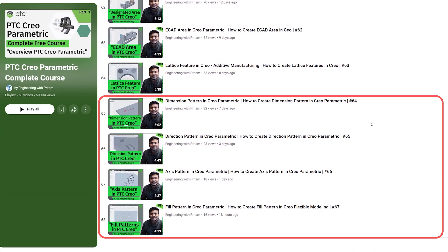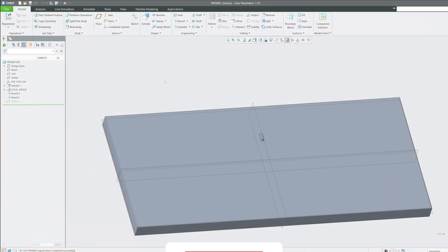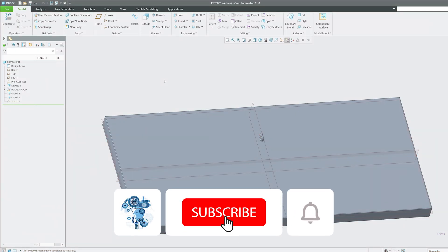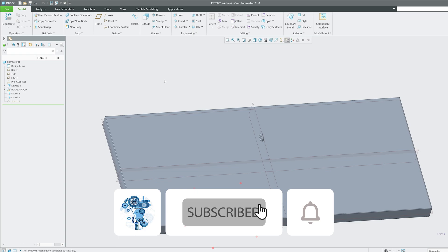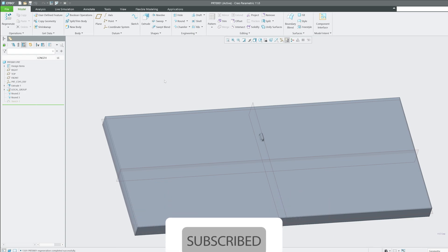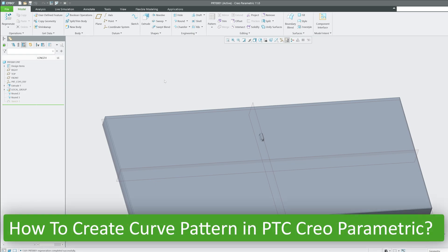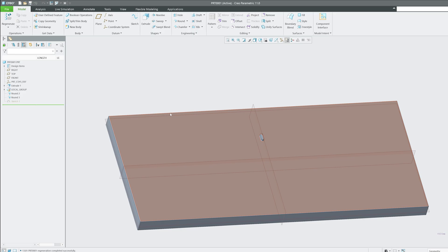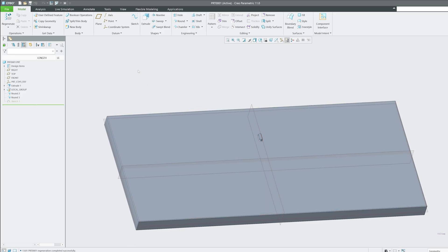Be sure to subscribe to Engineering Pretem to follow the complete PTC Creo Parametric series and other engineering topics. Now let's come back to today's topic: how to create curve pattern in PTC Creo Parametric. First of all, as the name suggests, we need a curve.